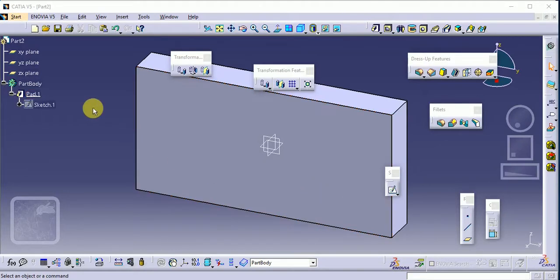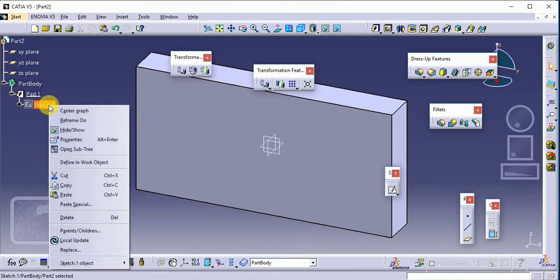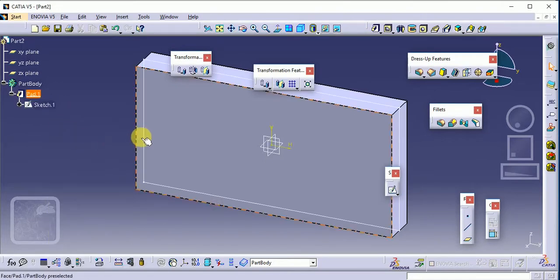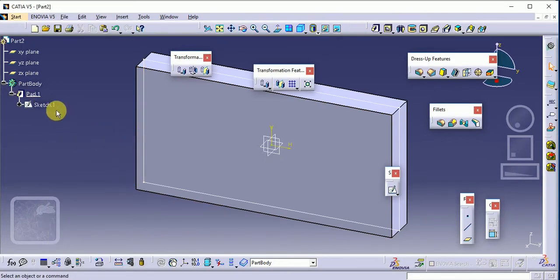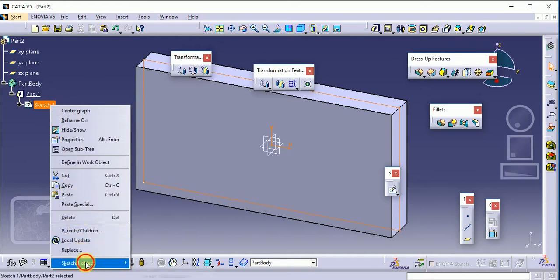We have to select a sketch here. Show the sketch here. You can observe this is a basic sketcher. Right click on sketch here, sketch object and change sketch support.